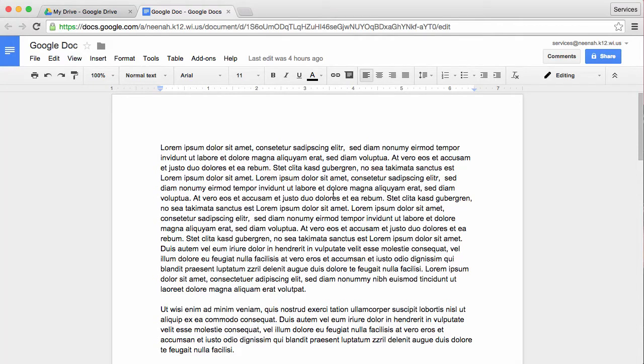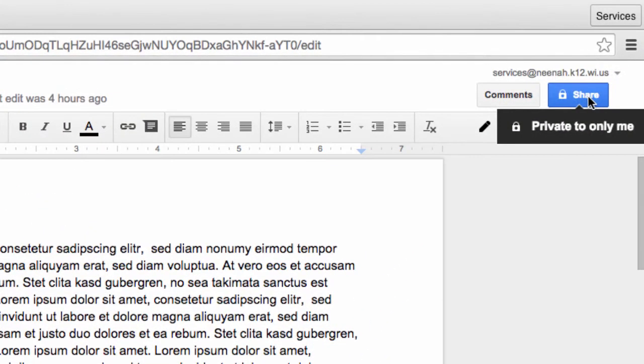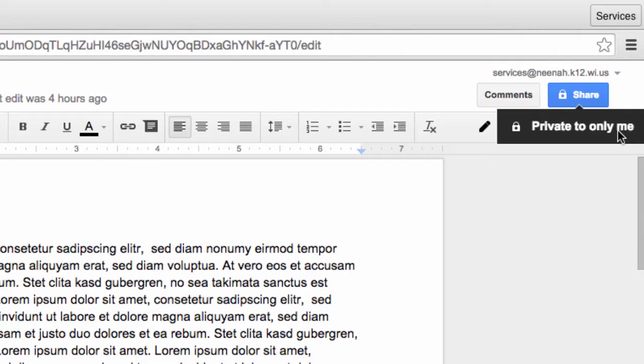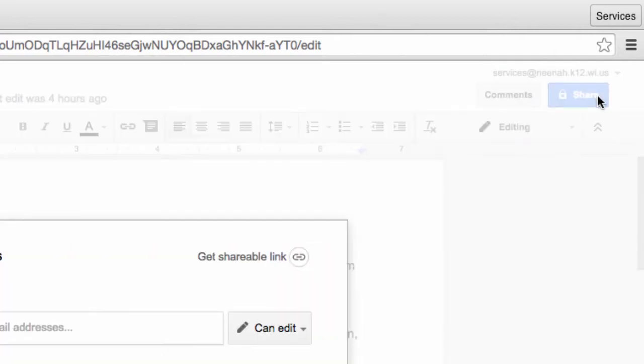Here's an example of a Google document that I would like to share with some other people. In order to share, I'm going to use the blue button up here that says Share. You can see by default Google knows that I want it to be private and only to me whenever I create a document. Now that I've started one, I want to share it.